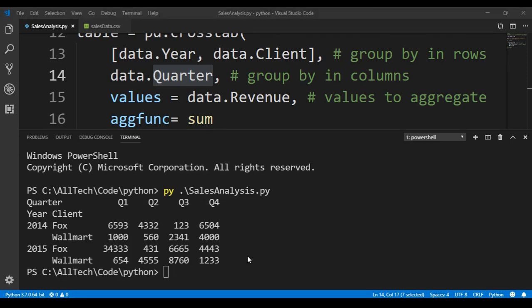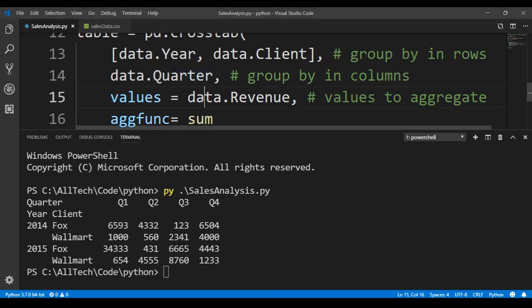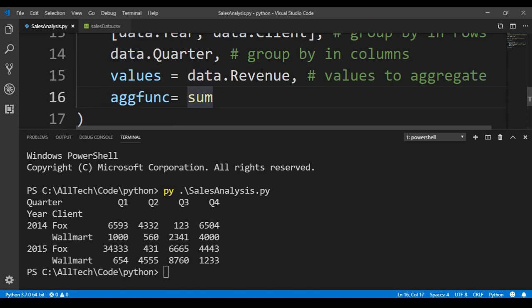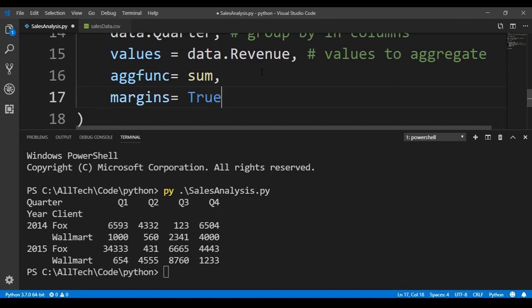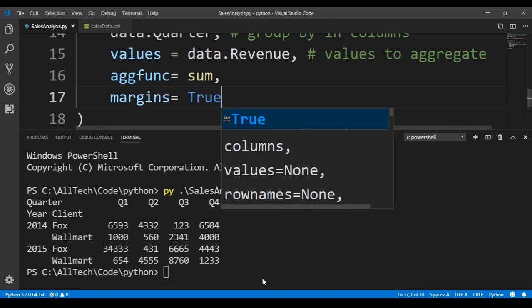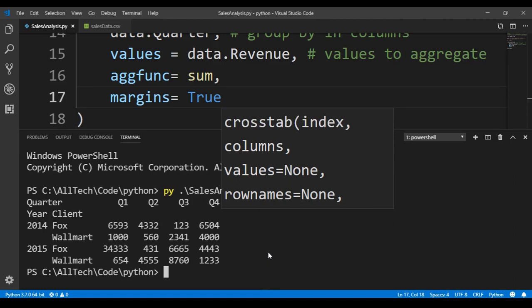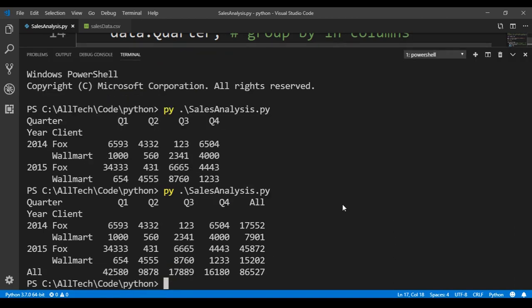At this moment, we don't have nothing useful, because we don't have the values that we want, the sum of the quarters. To do that, we need to add another parameter, and the parameter is margins equals to true. It will have margins. If we go here again and we execute, we got this.